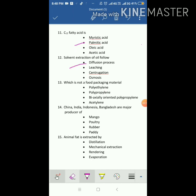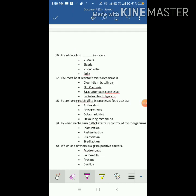Solvent extraction of oil follows the diffusion process. Which is not a food packaging material? The answer is acetylene. China, India, and Indonesia are major producers of paddy. Animal fat is extracted by the process of rendering. Bread dough is — in nature the answer is viscoelastic. The most heat-resistant microorganism is Clostridium botulinum.